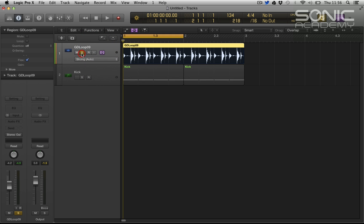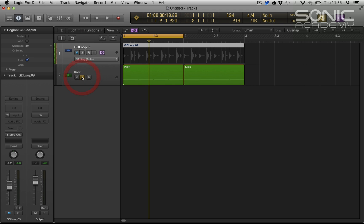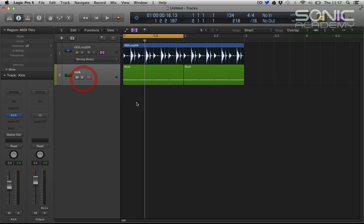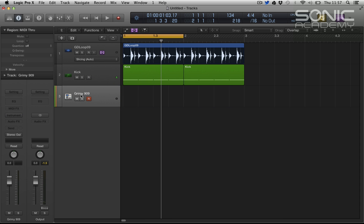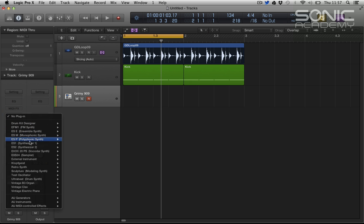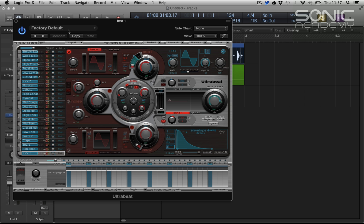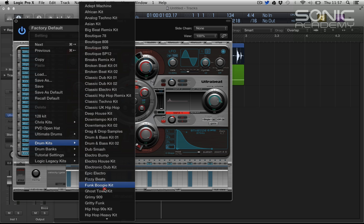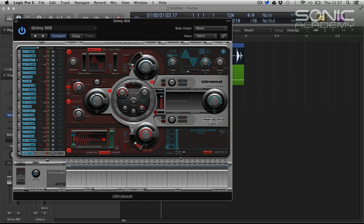So guys, I've just put in a very basic loop. The top is from our Greg Downey loop pack which is available on the site, and the kick is from our soon-to-be-released kick synthesizer. So I'm going to create a new instrument and select grimy 909.